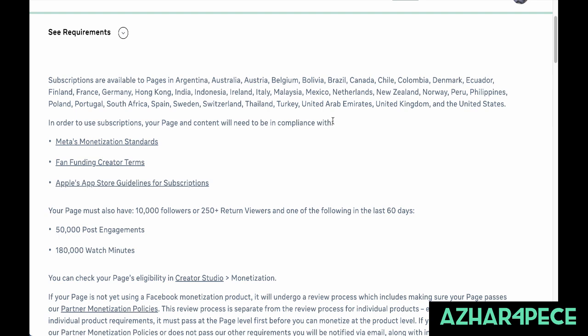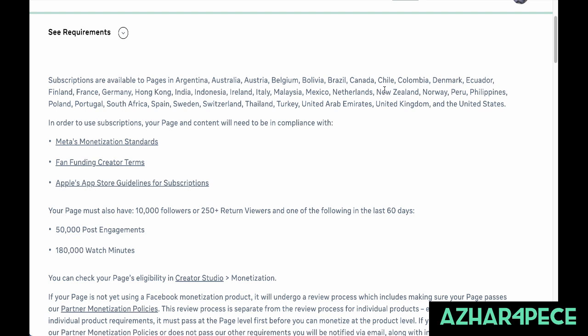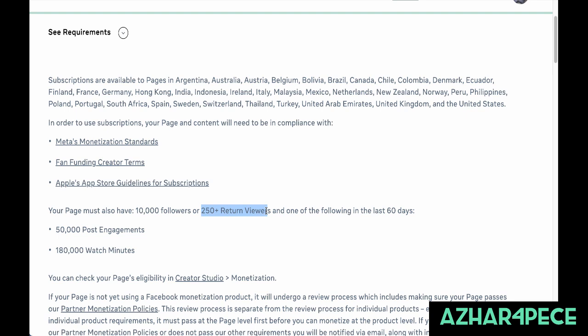Subscriptions are available only in certain countries — unfortunately not currently available in Bangladesh. For subscription eligibility, you must follow the monetization standards, creator terms, and Apple App Store guidelines. Your page must have 10,000 followers or 250 returning viewers in 60 days. But you also have to have 50,000 post engagement and 180,000 watch minutes.